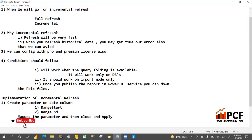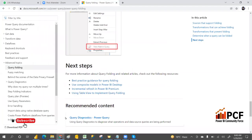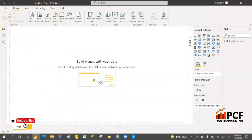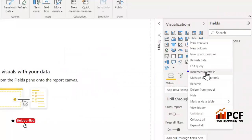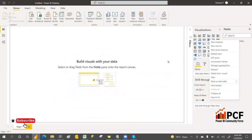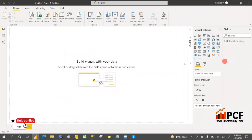Now we have to implement the incremental refresh. Go to the field section where the tables are listed, and you can find the incremental refresh option. Let's click on incremental refresh.